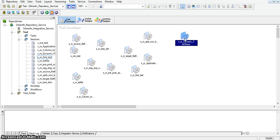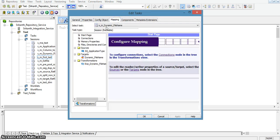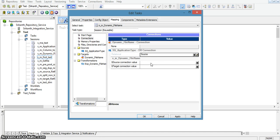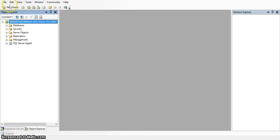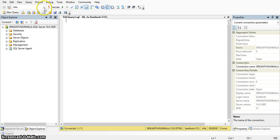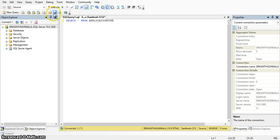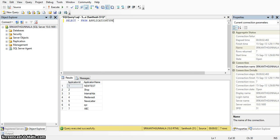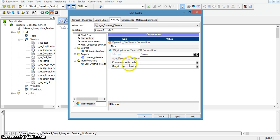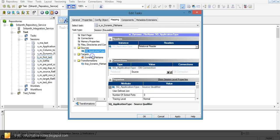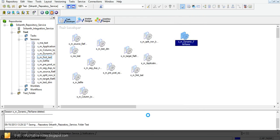The session will be created. I am making the session connections — the database connections — in the mapping tab under connections. I am changing the source database connection to the source connection. Our application type table exists in this source. We can verify in our database: this is the application type table, which has 7 records with application ID and application name — 2 fields. In the source connection we do not need to edit any other properties. I am saving the session.